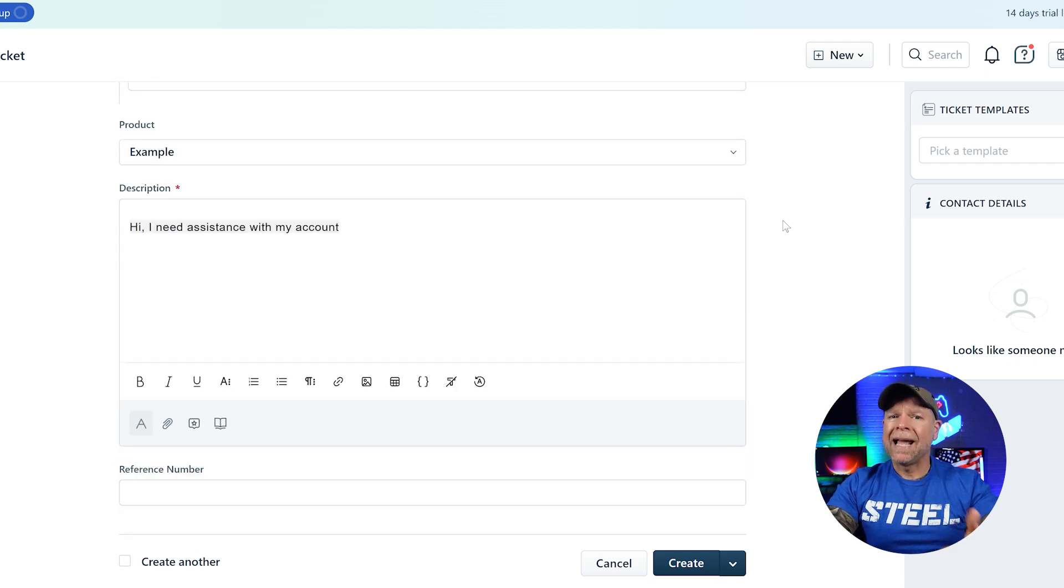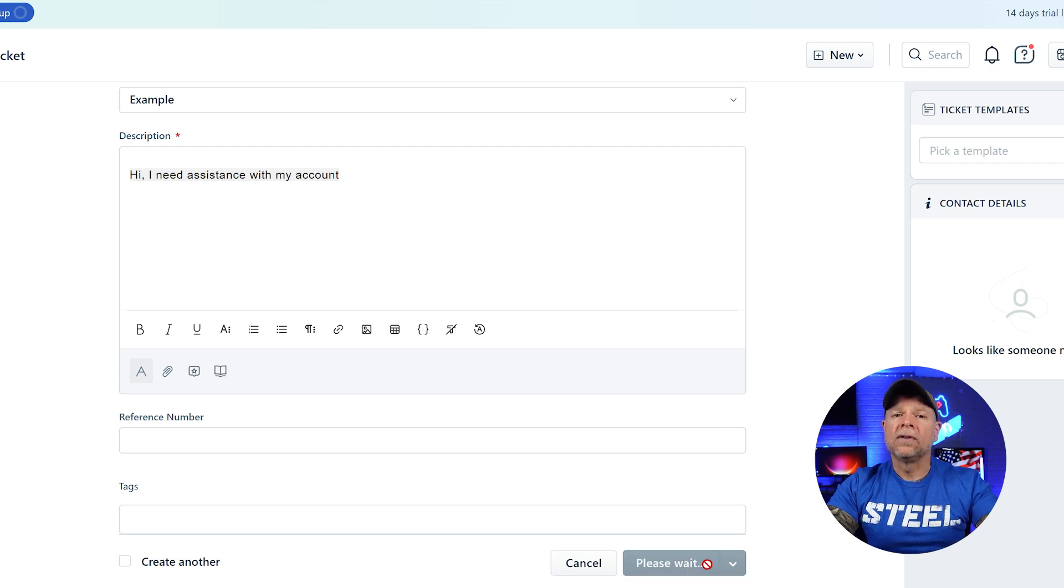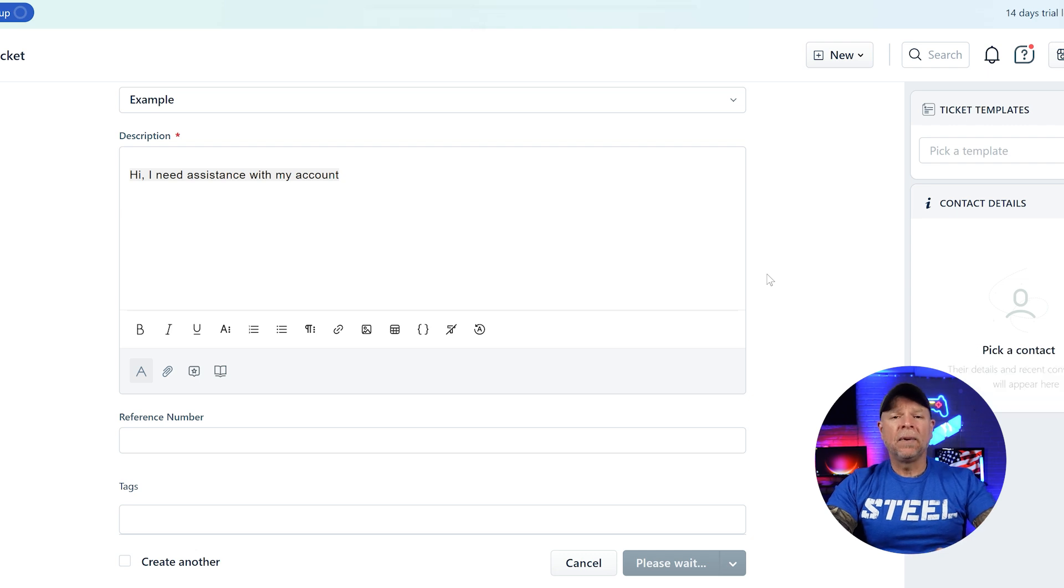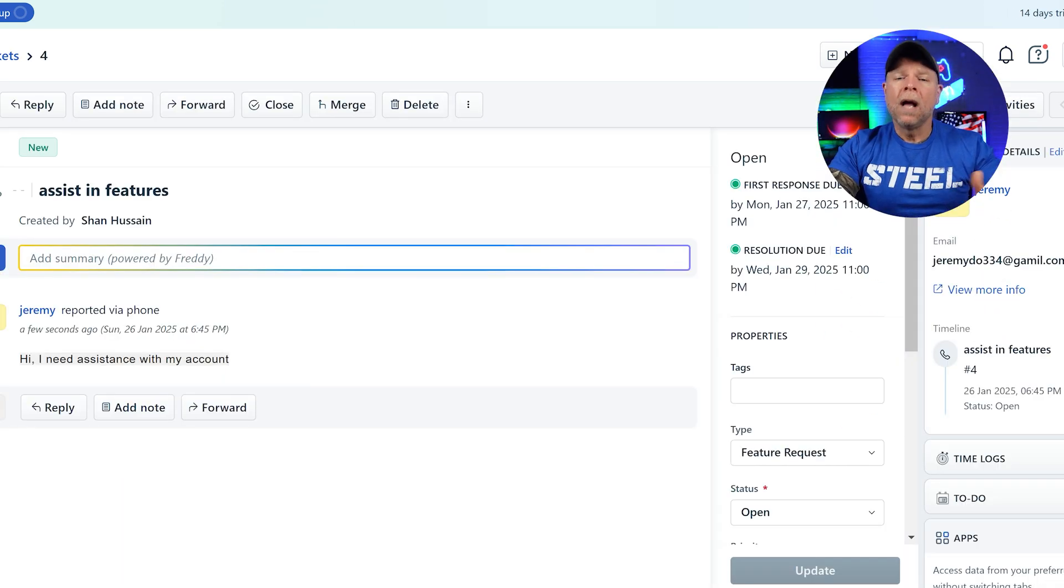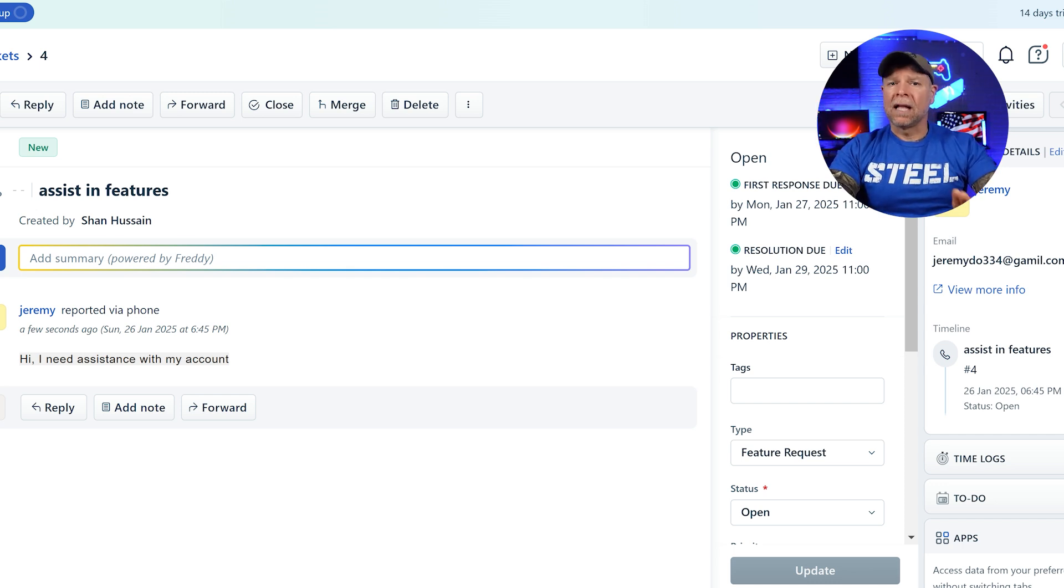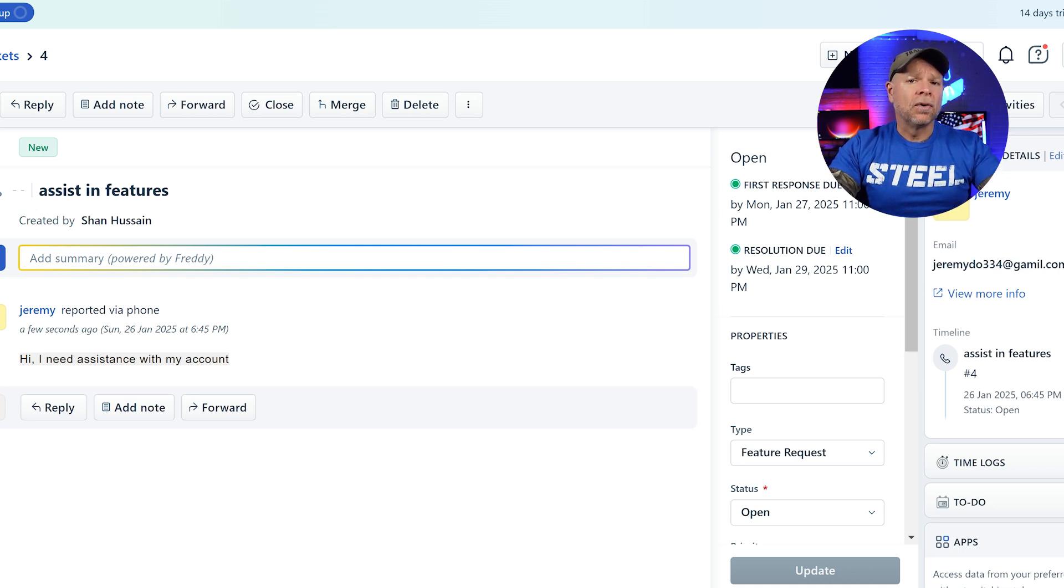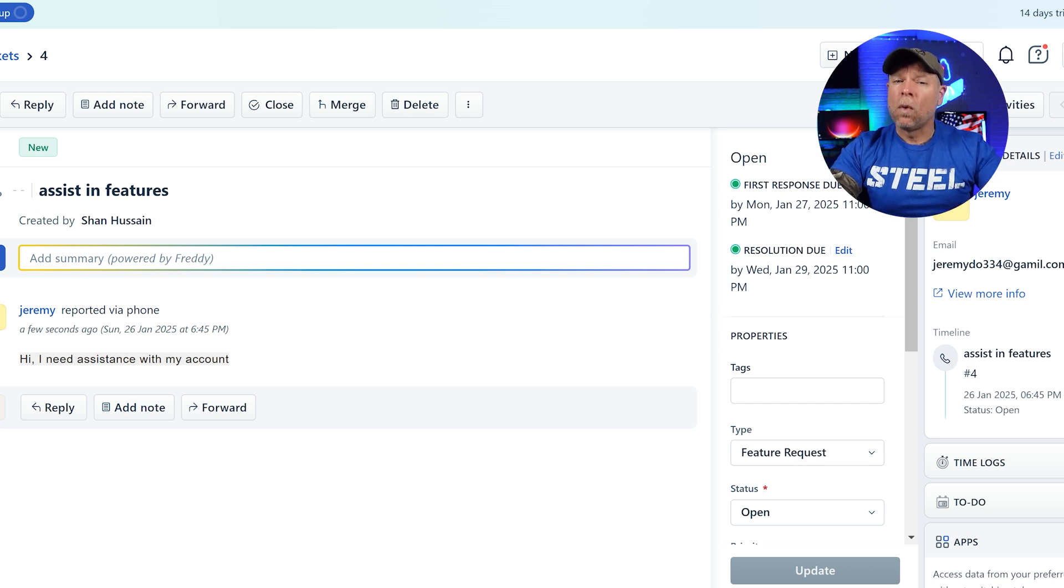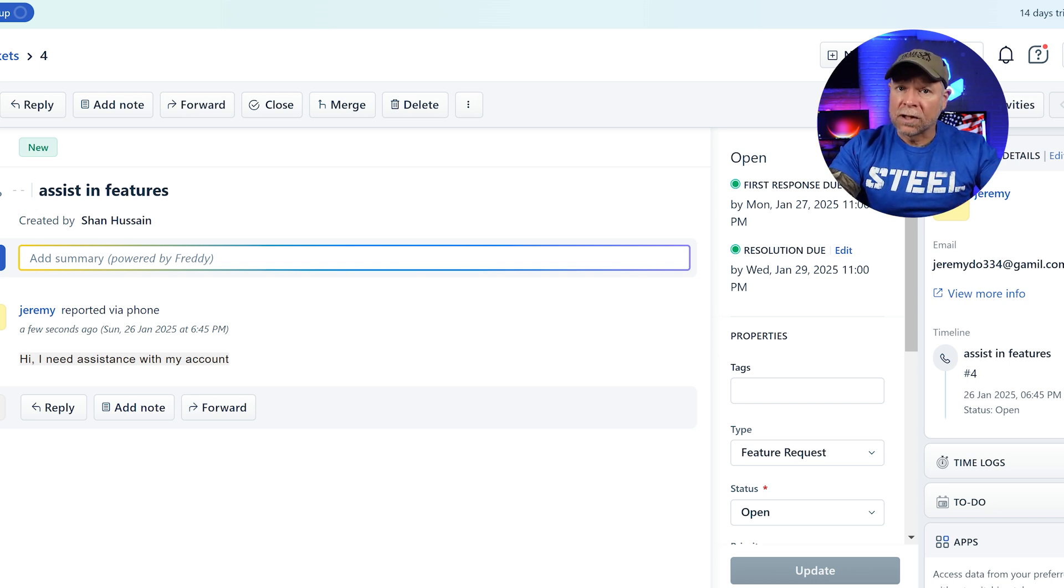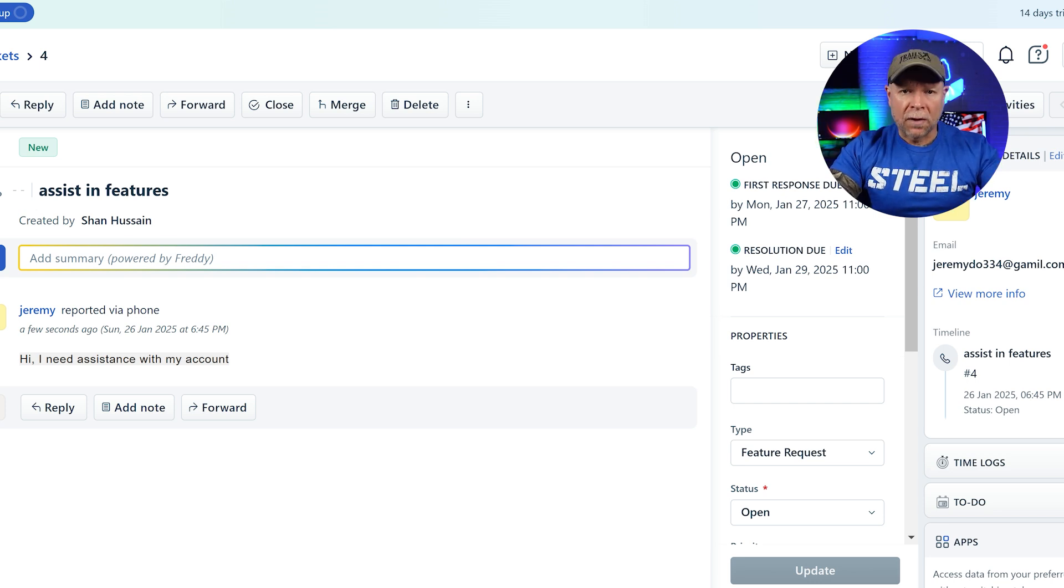In Freshdesk, while agents can manually create tickets, most tickets enter the system through customer interactions. Customers typically generate tickets by filling out a form on the support portal or by sending an email to your company's support address, a process that Freshdesk streamlines for you. This ensures that customer inquiries from various channels are seamlessly captured and organized in one place. Each ticket that arrives contains key elements: the customer's contact information, the subject summarizing the issue, and a detailed description.